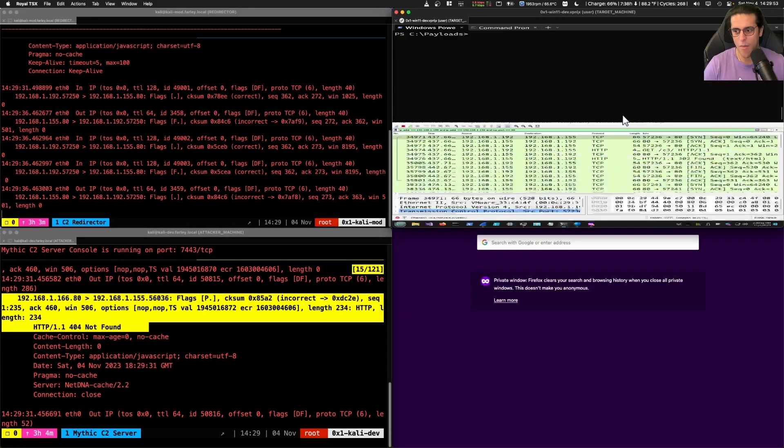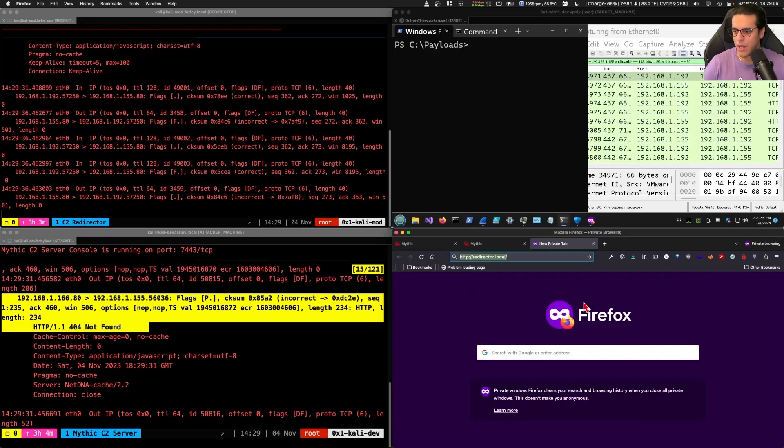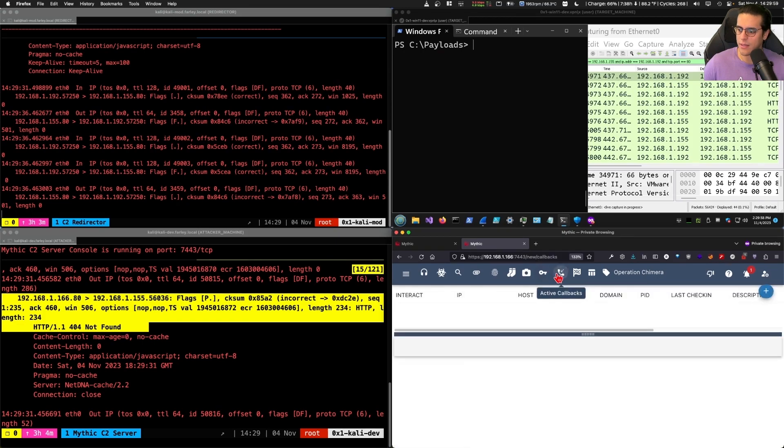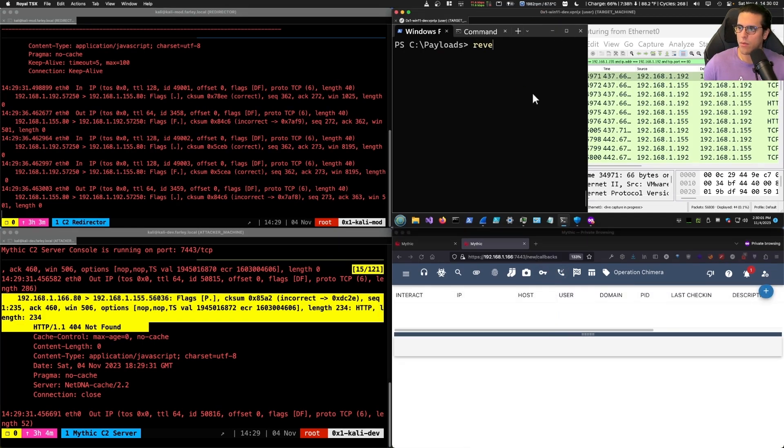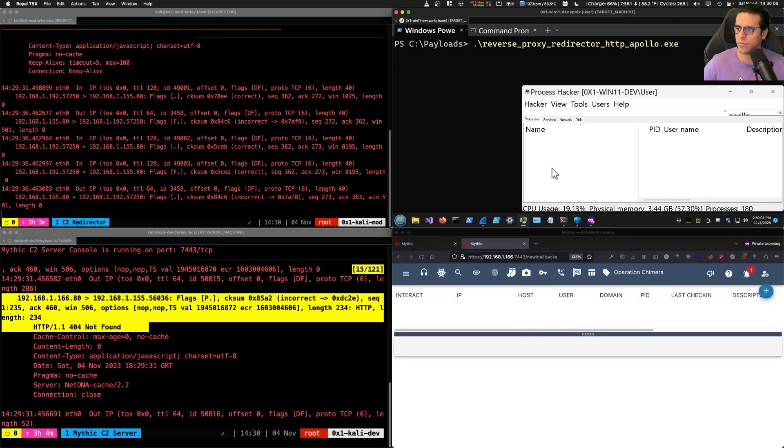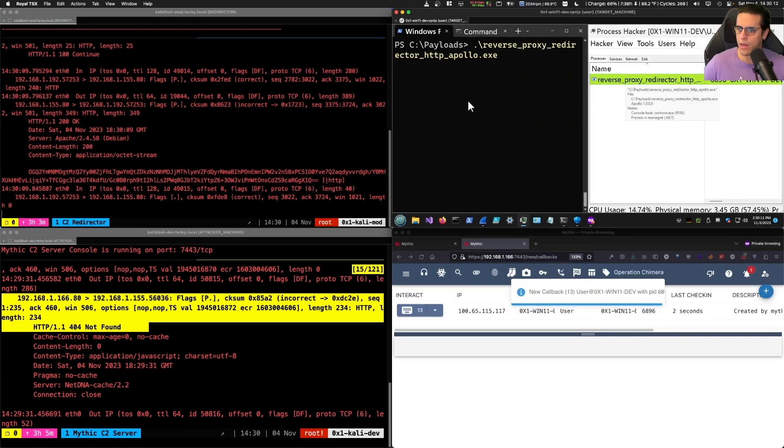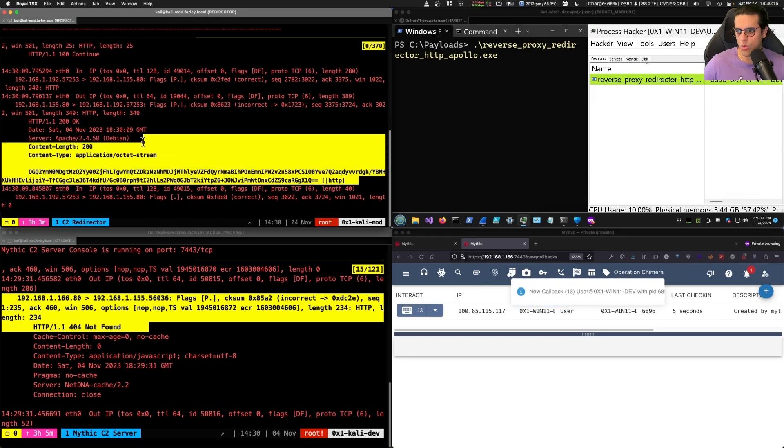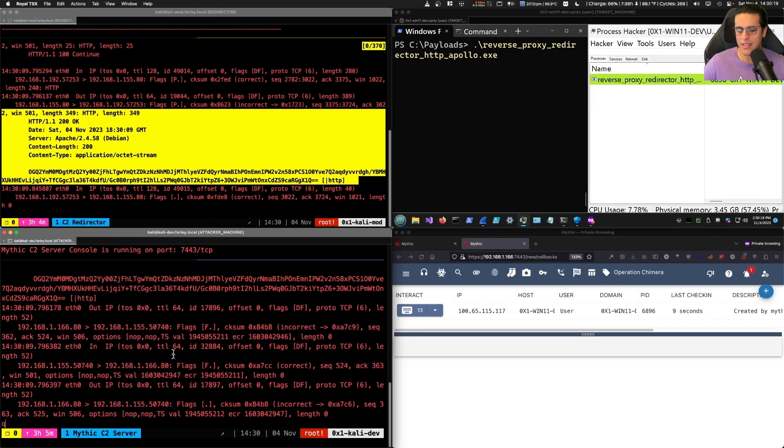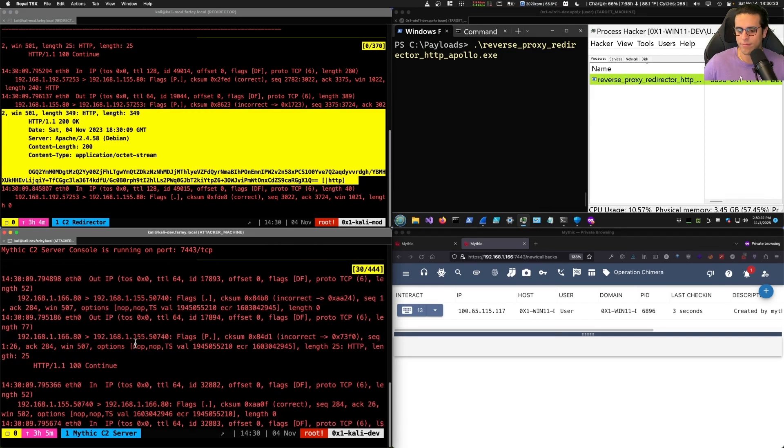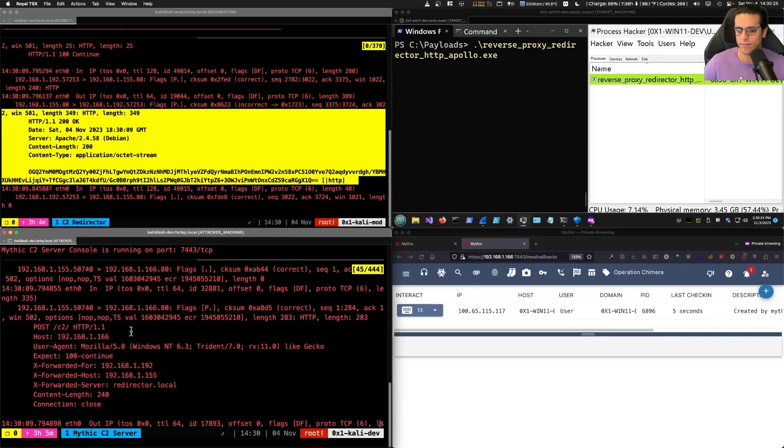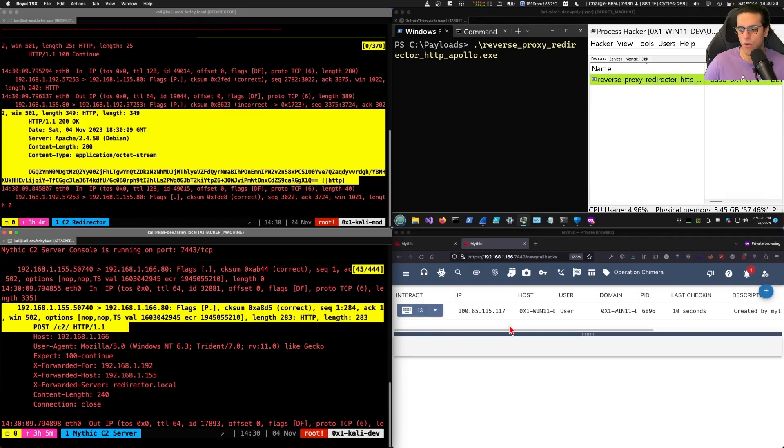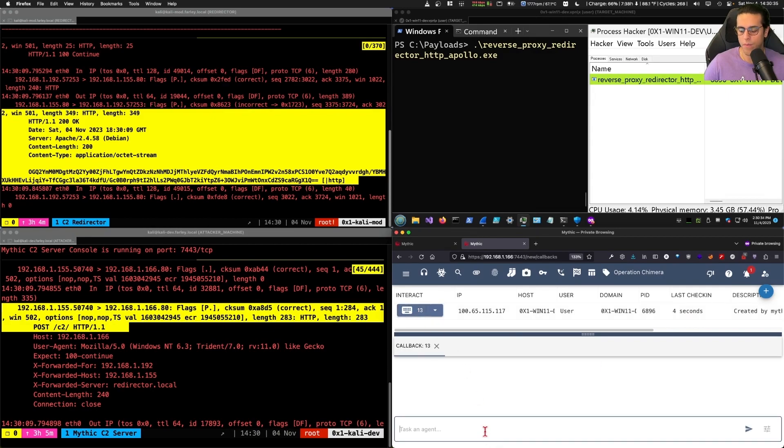Our payload, we will see, will connect and register to the mythic callbacks list. We'll run our payload. Our payload is running. We see the redirector getting the C2 traffic. And we can see that the C2 server is also getting that C2 traffic. We see that the C2 traffic is issuing a URI path of C2 forward slash. And we can see that the callback has been registered in Mythic just a moment ago.